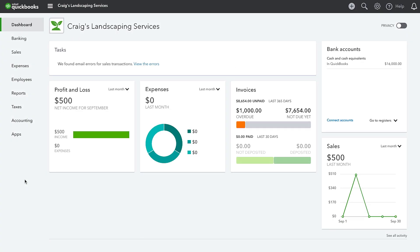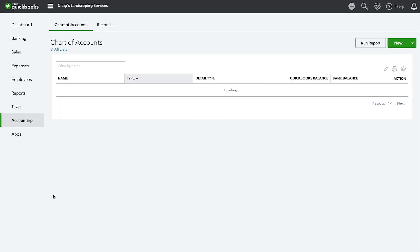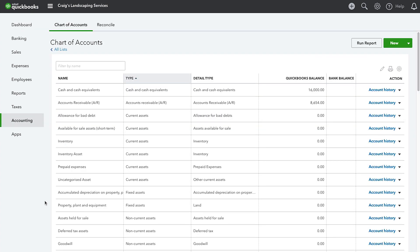Let's take a look at the Chart of Accounts by clicking on Accounting from the navigation bar. The order of accounts that appear on the Chart of Accounts is determined by the account type. The type of account also determines which financial statement it appears on and how you use it on transactions. The Chart of Accounts displays the type of each account here in the Type column.